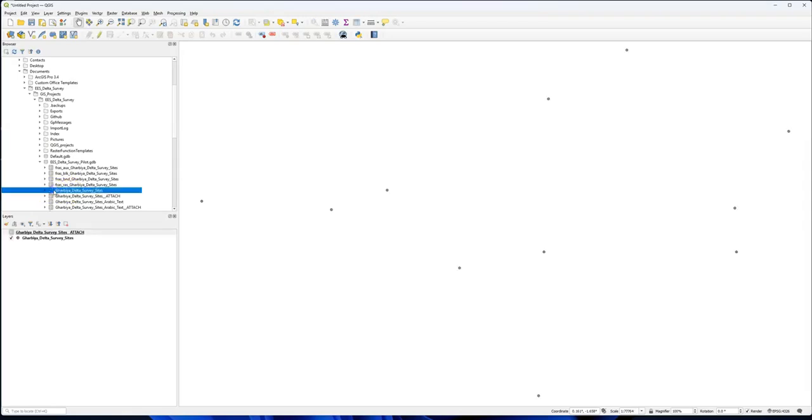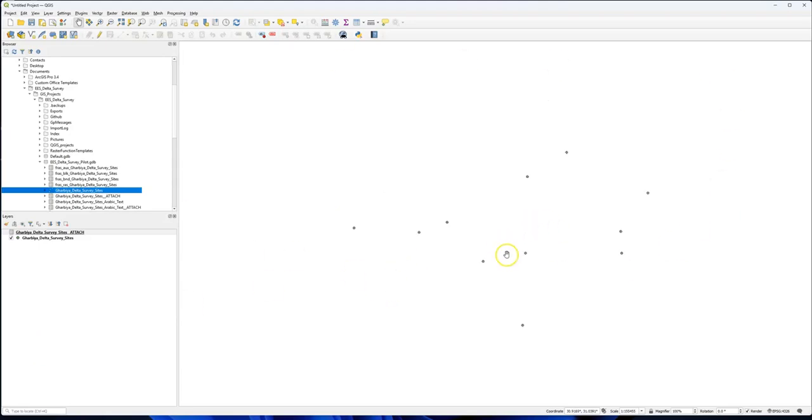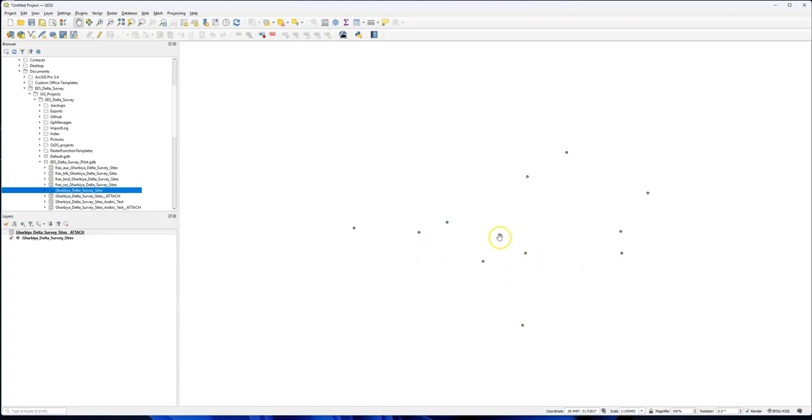If we double-click on it, it appears in the layers list below, where all of the data that you are projecting into your data frame is going to be lined up. We can see we have a series of spots on the screen, and these are a group of ancient Egyptian sites in the delta of Egypt which I was working on for another project.